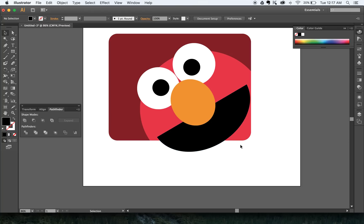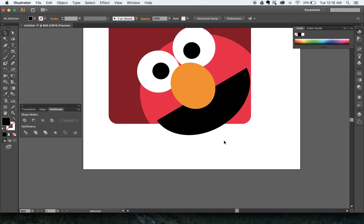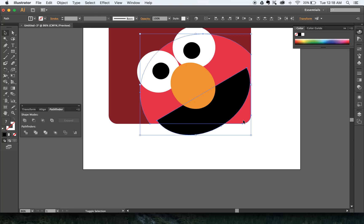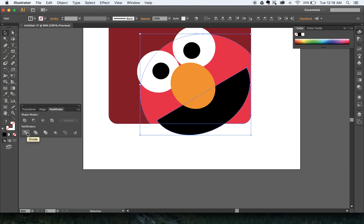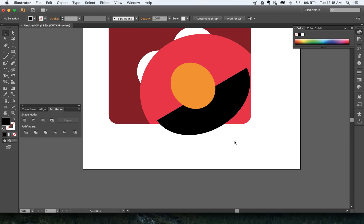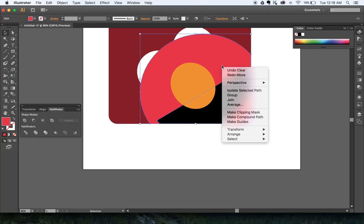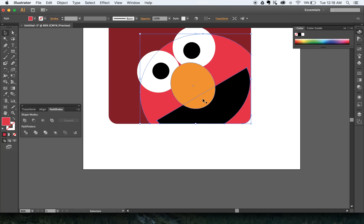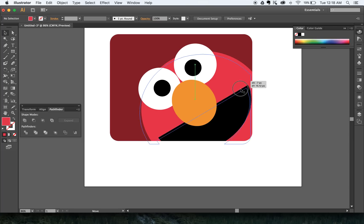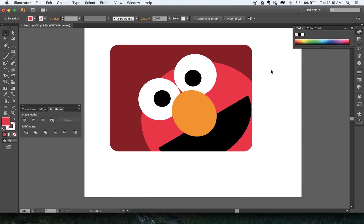I've got an issue where the mouth is sticking outside of my box. I want everything contained within the graphic. So I'll select the mouth and the square, hold Shift to select both, and use Pathfinder > Divide to cut them. I'll ungroup, click away, and delete the part sticking out. This has been divided, so I'll undo the move, right-click, Arrange, and Send to Back — that puts the red shape behind everything. It looks correct because the cut was already made. There's our Elmo — we're good to go.